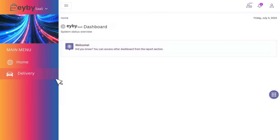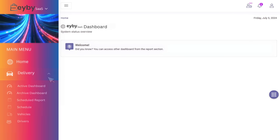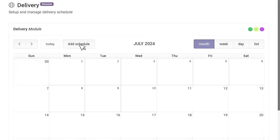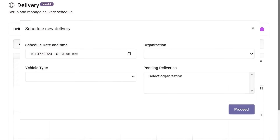To start off scheduling, click on the Delivery tab. From the drop-down list, choose Schedule. Click Add Schedule.